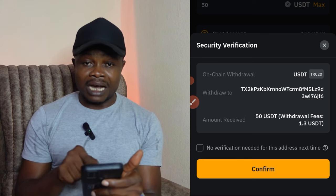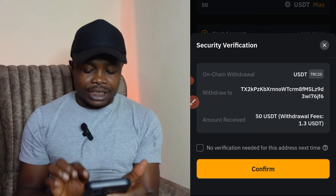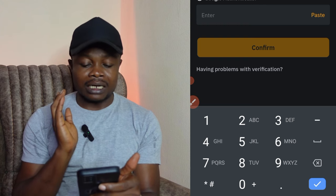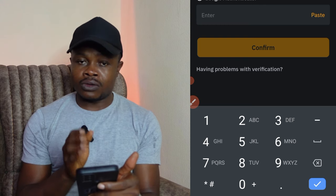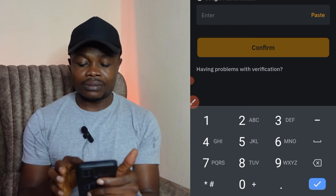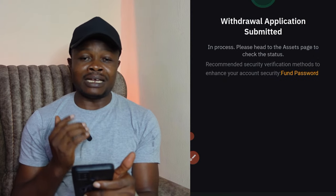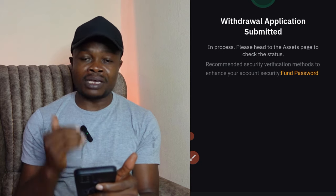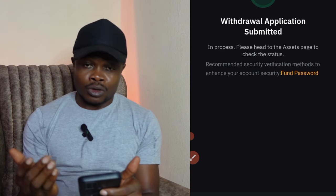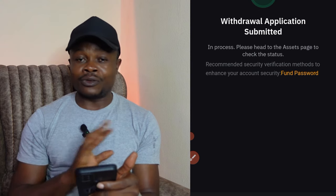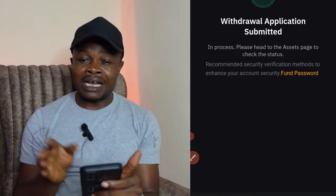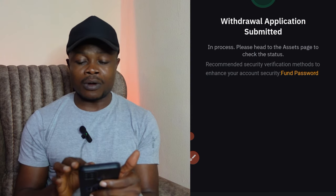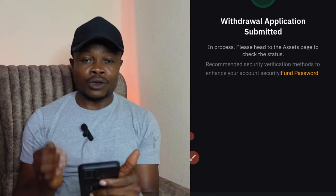It brings up a confirmation page — confirm the address, then click confirm. You'll be prompted for your authenticator code and a code sent to your email. Your setup may use a code to your phone or however you've set up your two-factor authentication. Once you do that and click OK, it says 'Withdraw Successful.' We'll wait a few seconds for that to be confirmed on Three Verse.